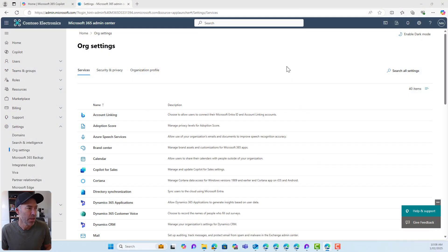First things first, let's set up the Brand Center in the Admin Center. This does require global admin access, but it is required to start using the Brand Center.